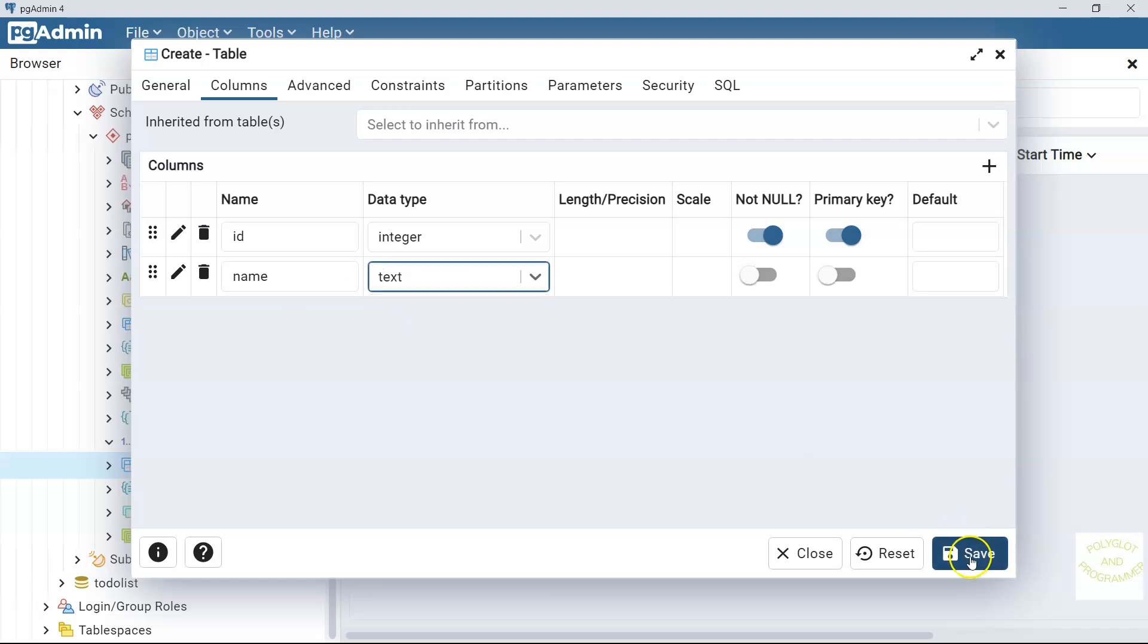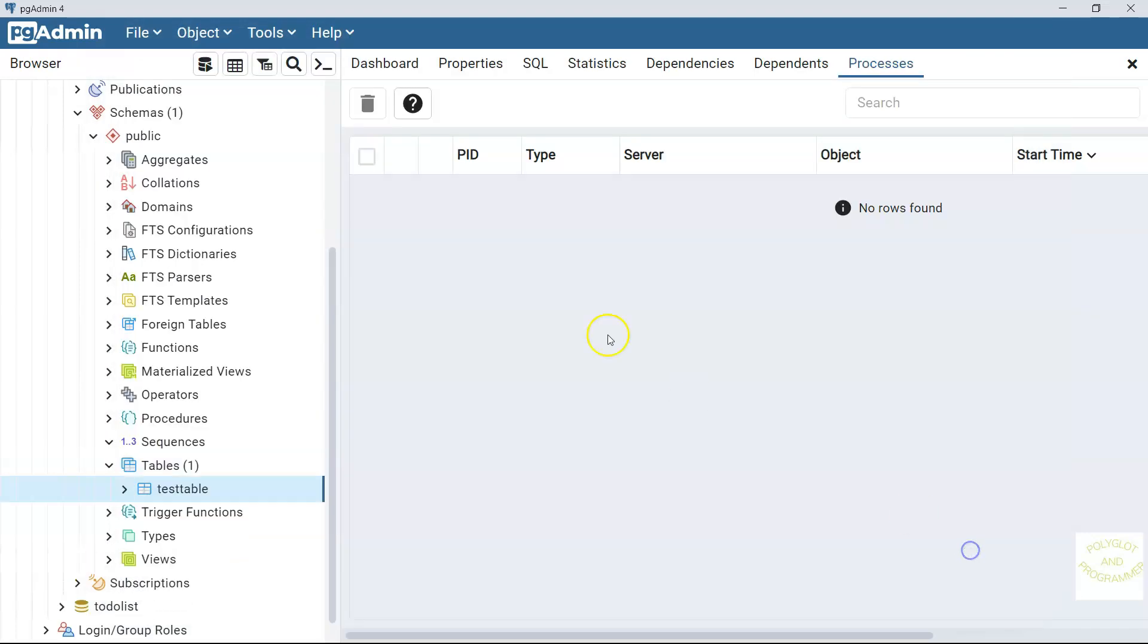And this type is text. And save it. We see our newly created table.